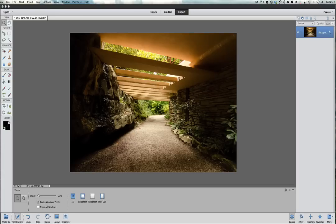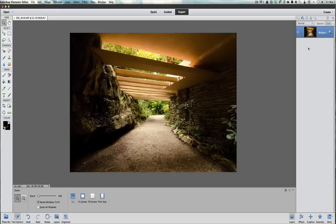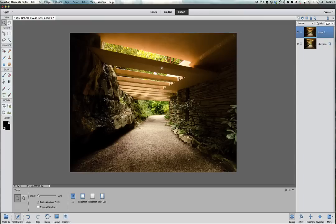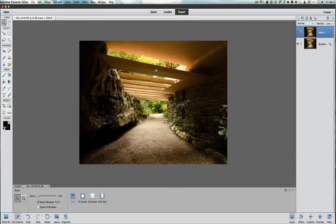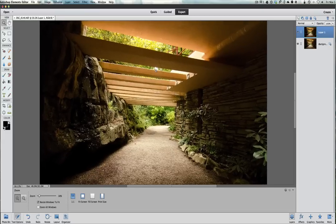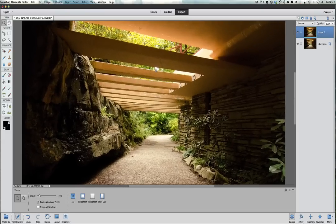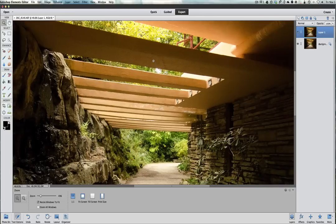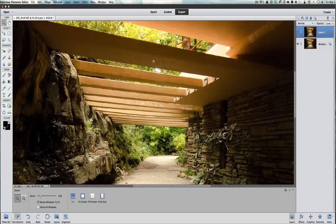First of all, we're going to duplicate this background by doing Command or Control J. What we're going to be looking at today is up on this roof here. I shot this at ISO 4000 with my D7000 Nikon camera, so we are going to first bring this picture up so you can see this noise.